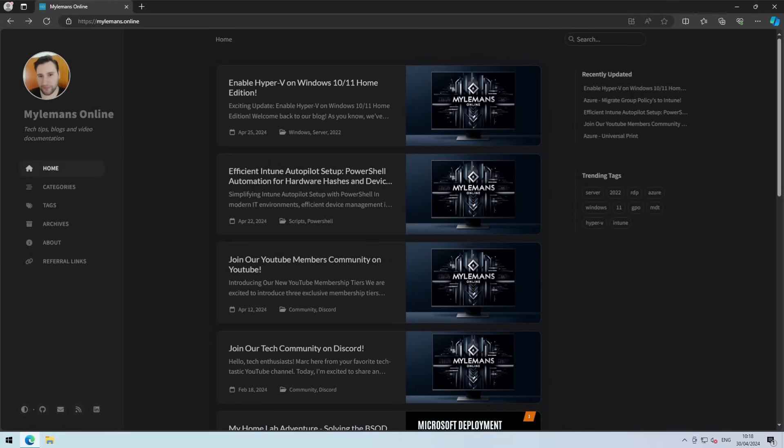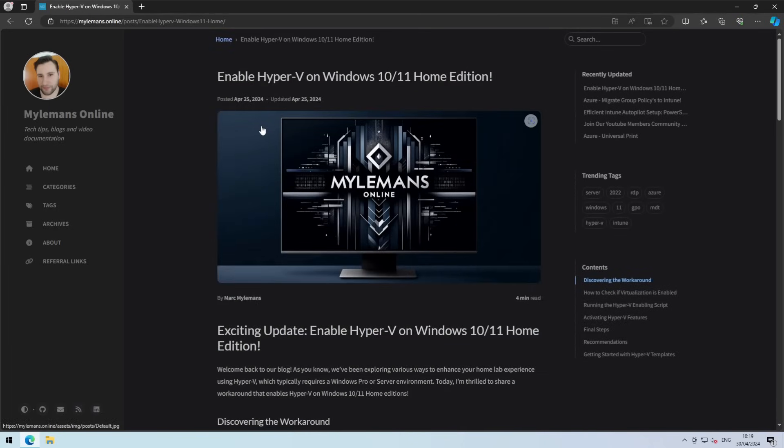Don't forget to hit that like button and check out the full guide linked in the description below. First things first, let's make sure your computer is ready.